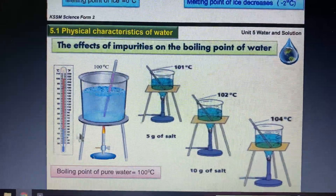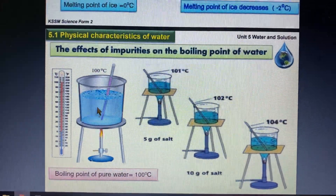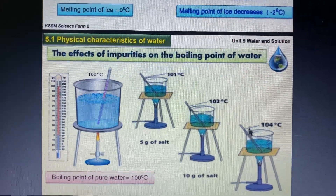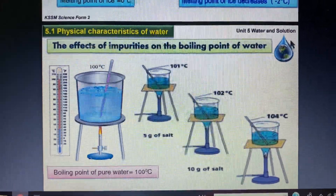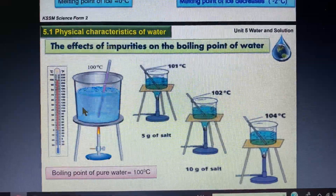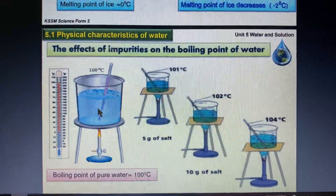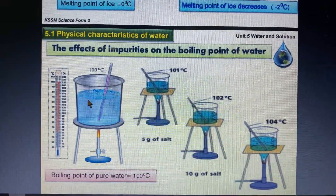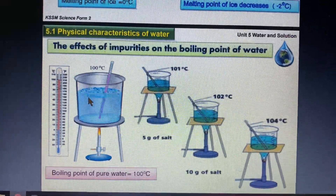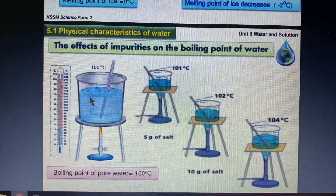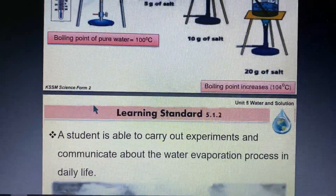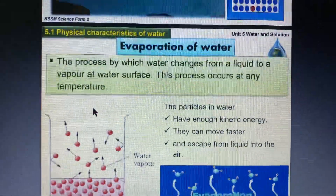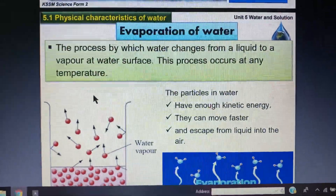In the opposite way, if you add impurities to water, the boiling point will increase. The presence of salt, sugar, or any impurities in water will increase the boiling point of water.